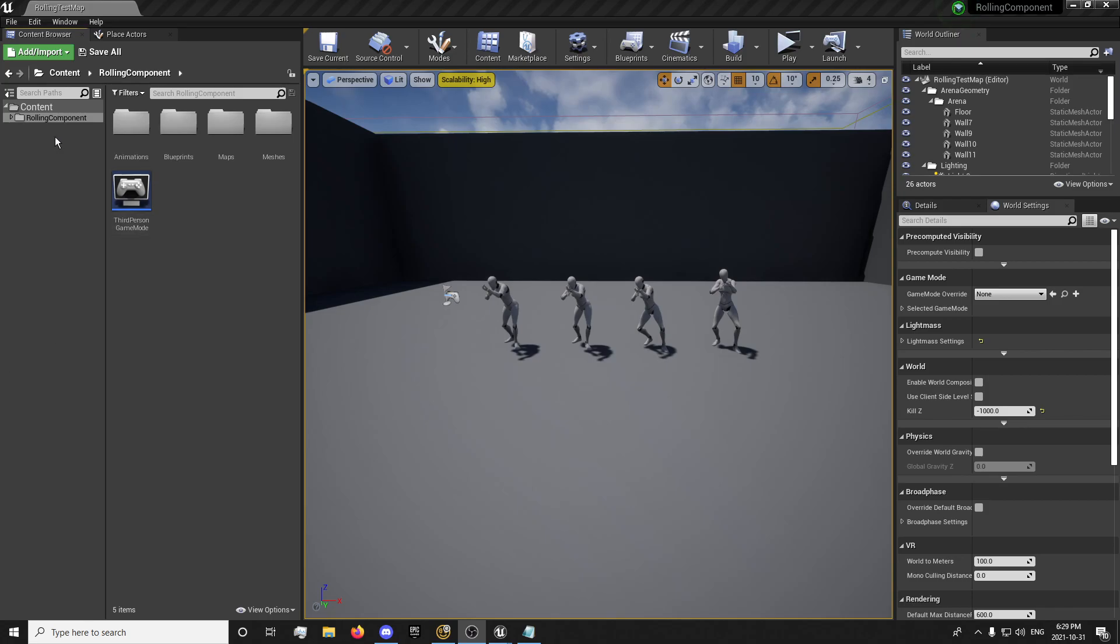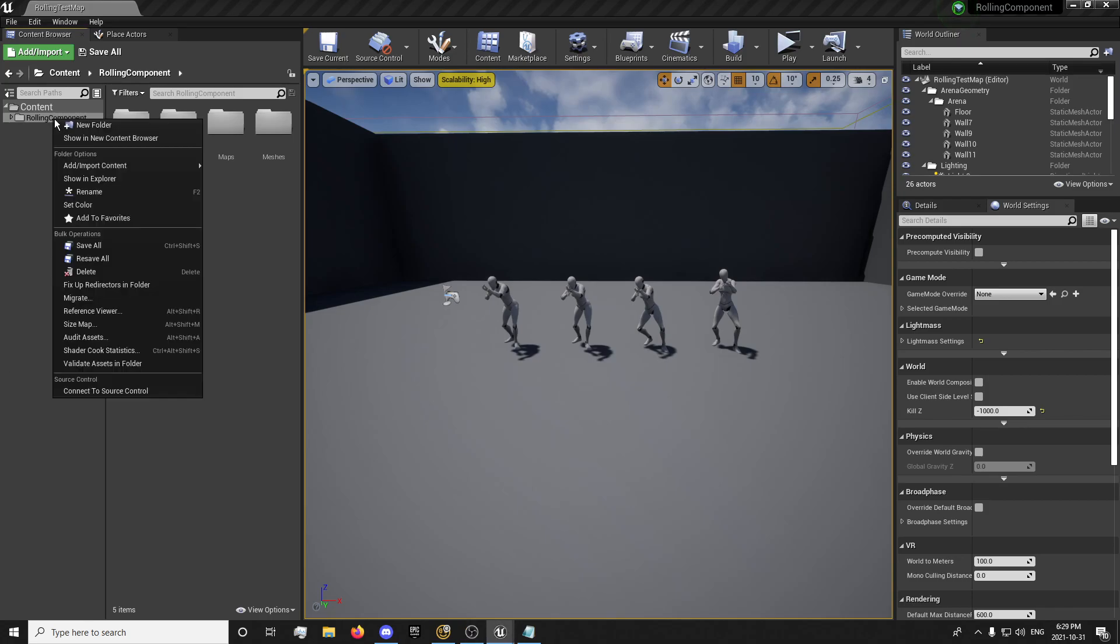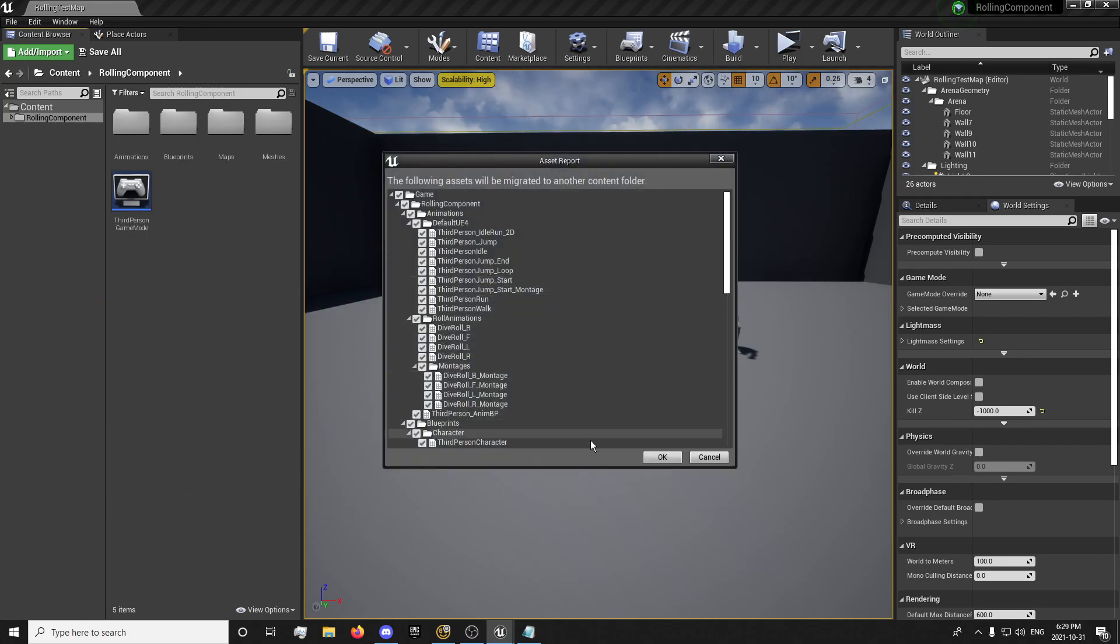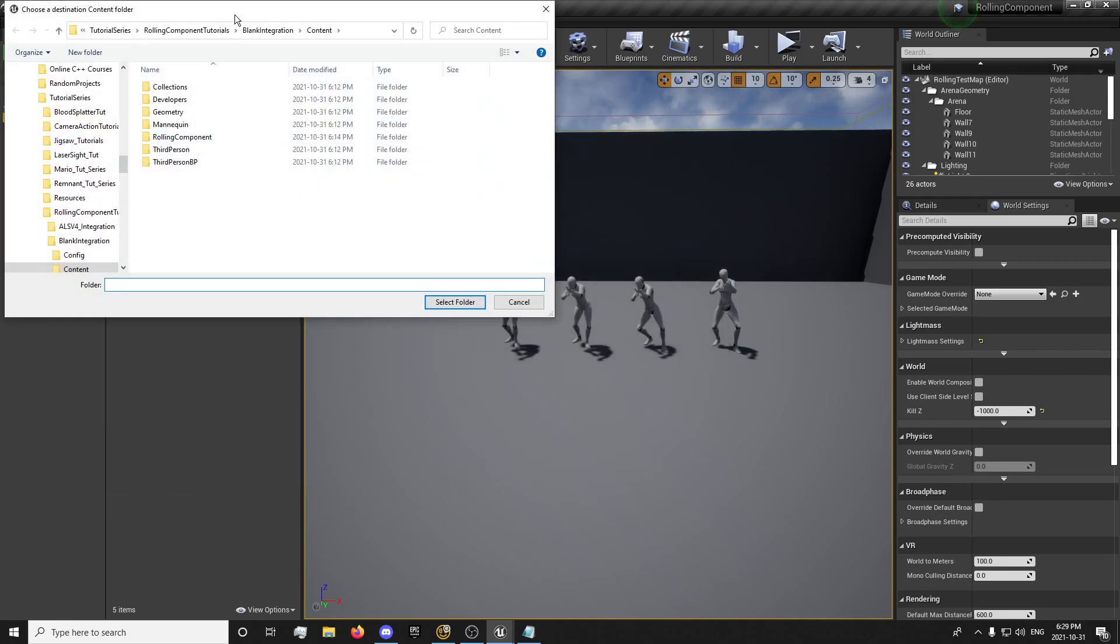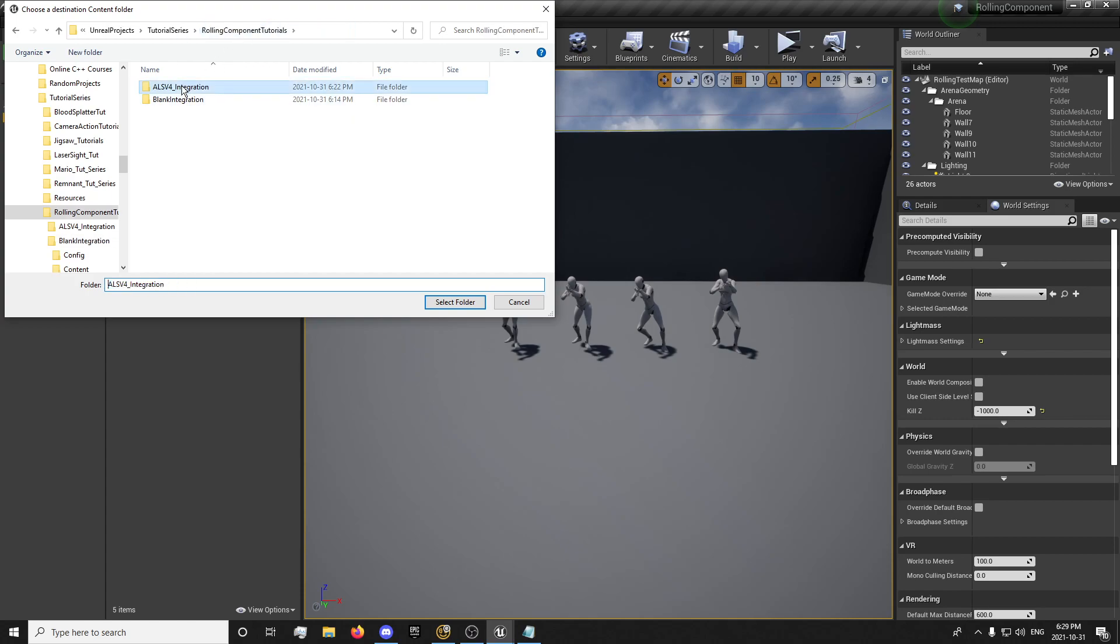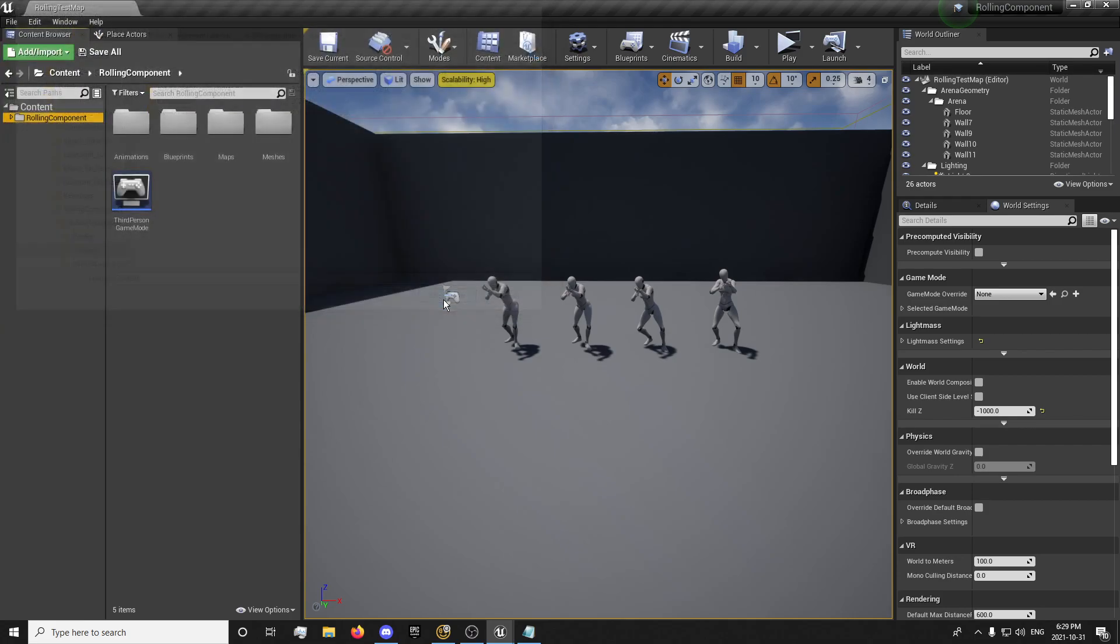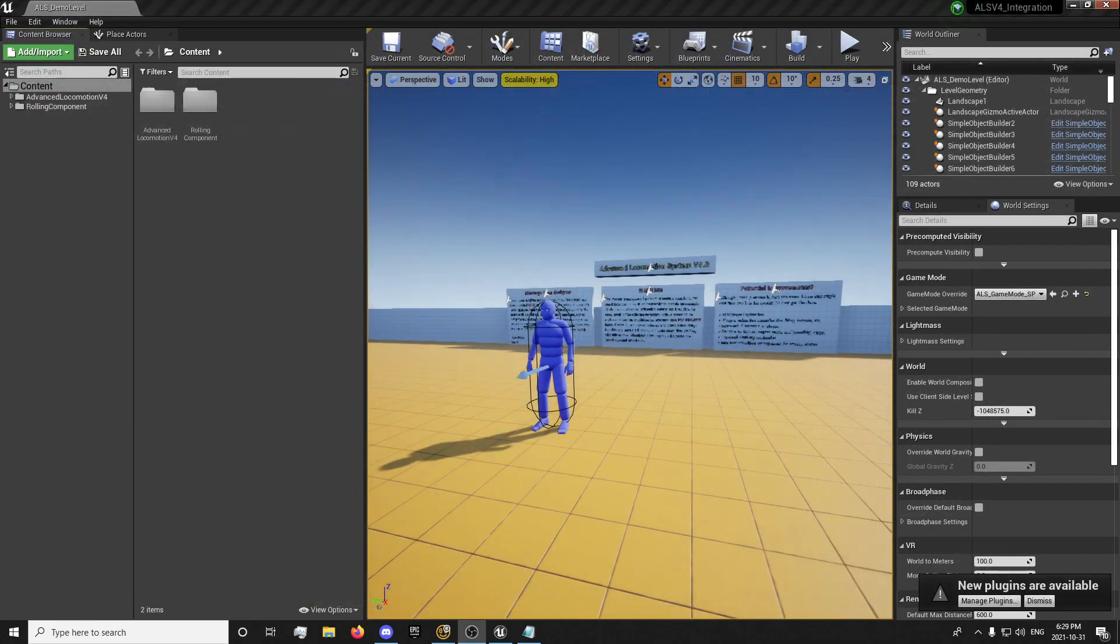So the first thing we're going to do, like usual, is migrate the content over to your project. And I'm going to get out of the blank integration. I made an ALS v4 in version 4.26 and I will select the folder and put it in the content folder. Send that on over.